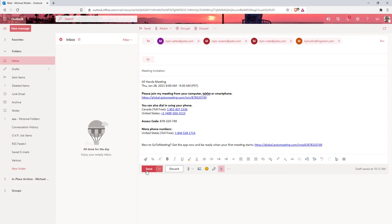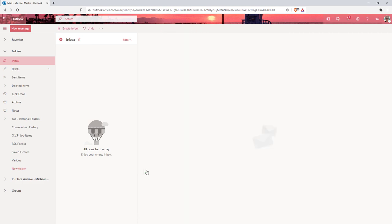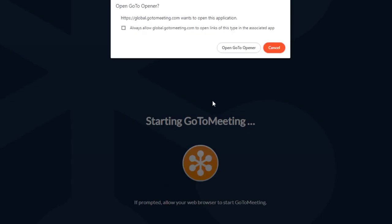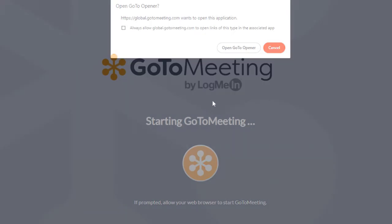Once the meeting invite is sent, attendees can simply click on their meeting link to join. Best of luck with all of your GoToMeeting events.